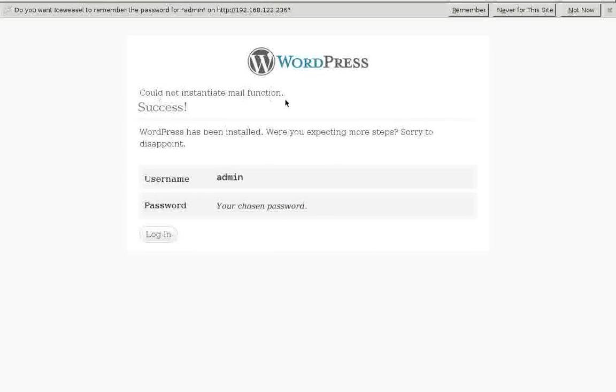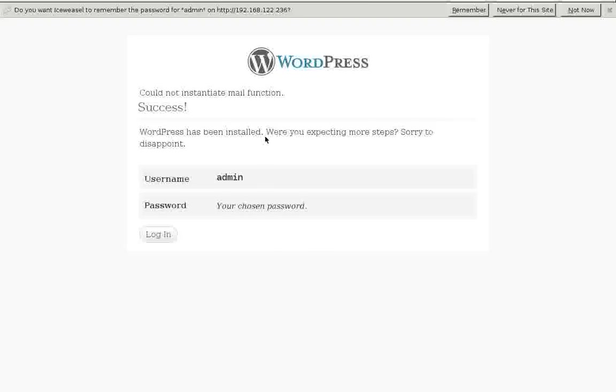Could not instantiate mail function. That's because I don't have a mail server set up anymore. And it wasn't a real mail address anyway. Success! WordPress has been installed. Were you expecting more steps? Sorry to disappoint. So, that's pretty nice. Admin, your chosen password. Gets us in. Click on that.